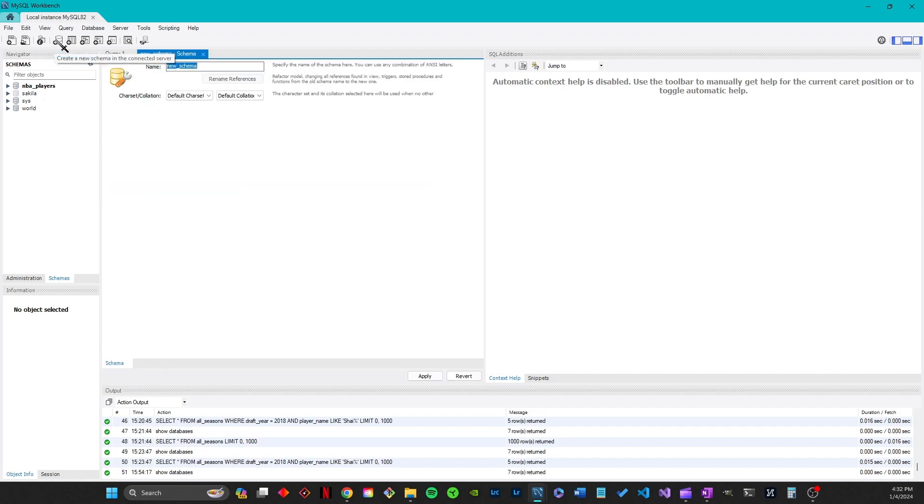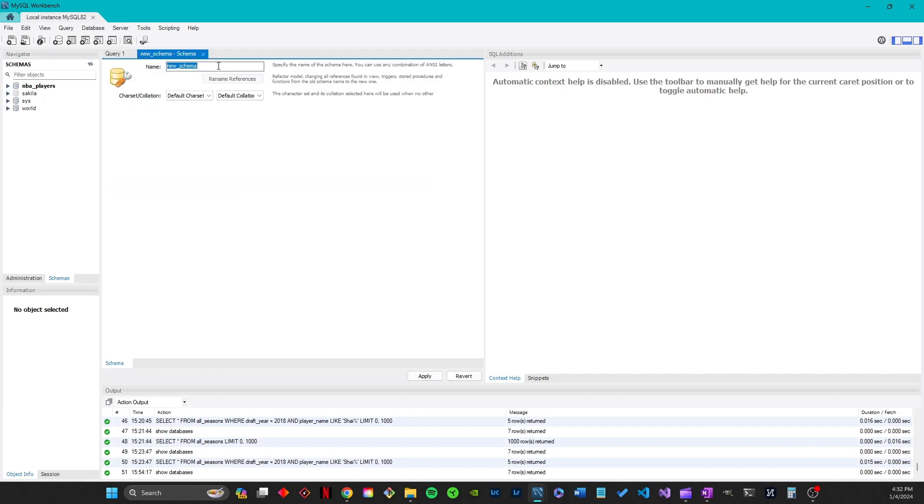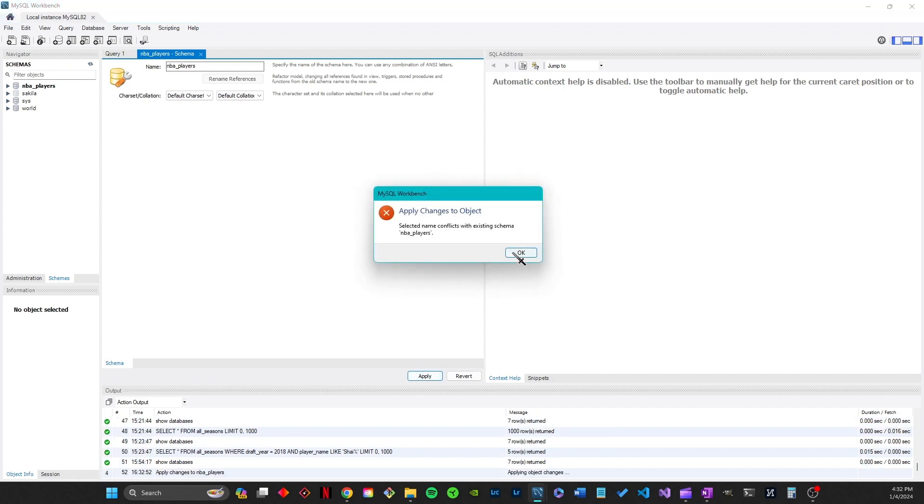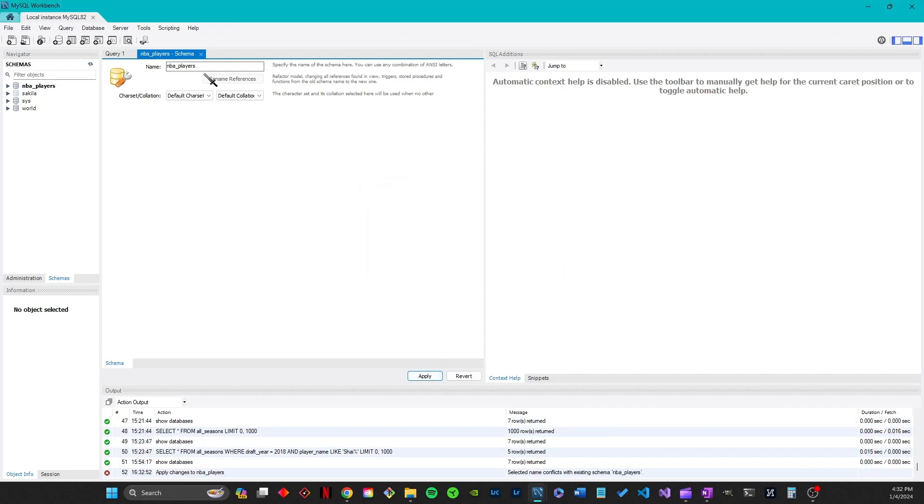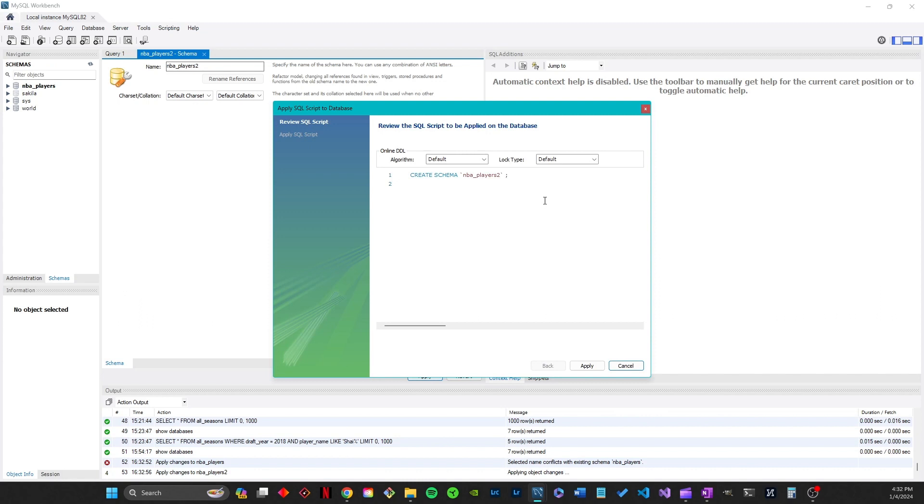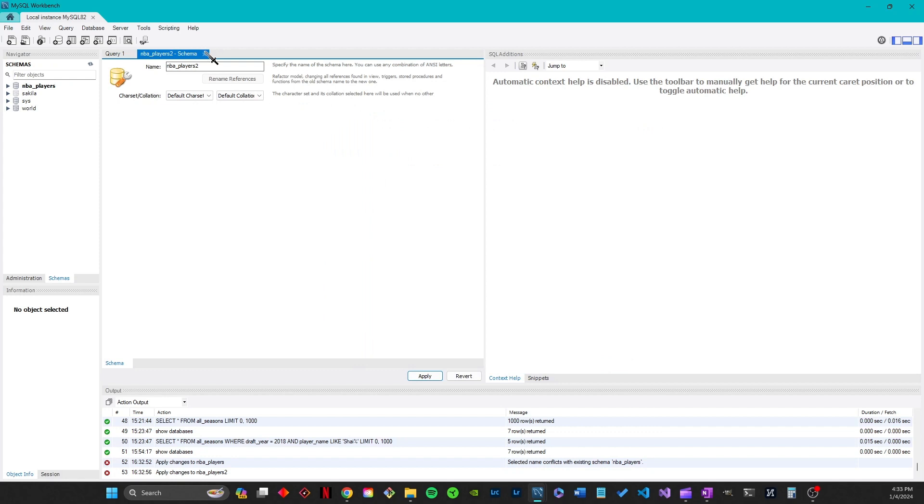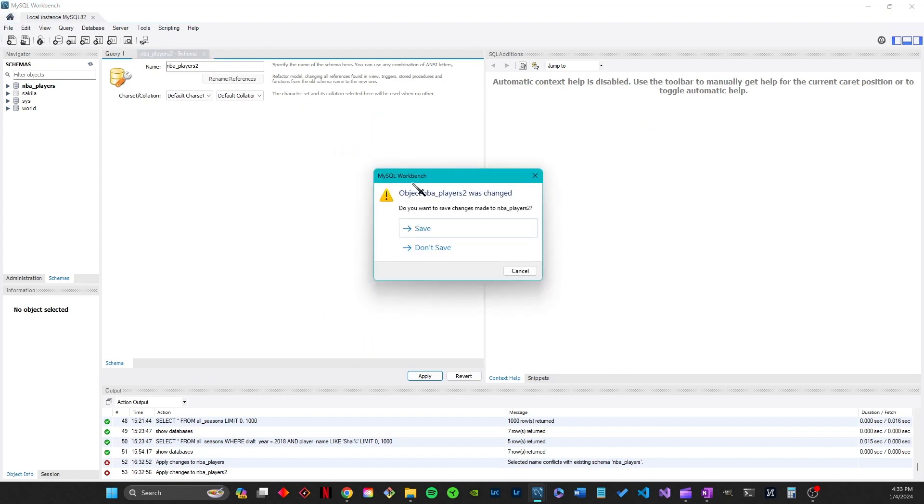Just choose a name that represents your data, like NBA players, and then apply. Then pretty much just apply again and it's really easy.